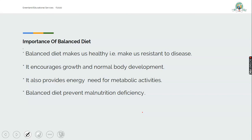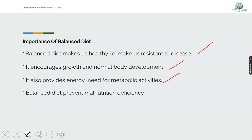Balanced diet makes us healthy — that is, it makes us resistant to disease. It encourages growth and normal body development. It provides energy needed for body metabolic activities such as respiration and digestion. Balanced diet also prevents malnutrition deficiency.